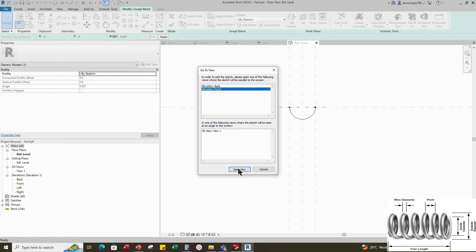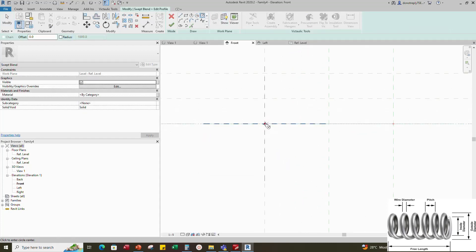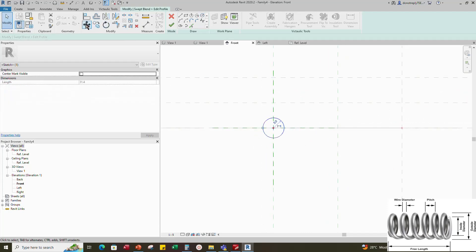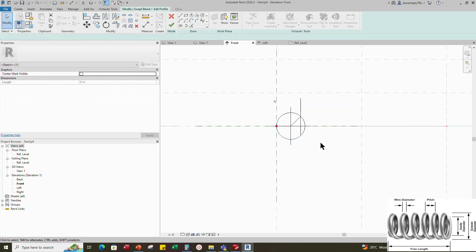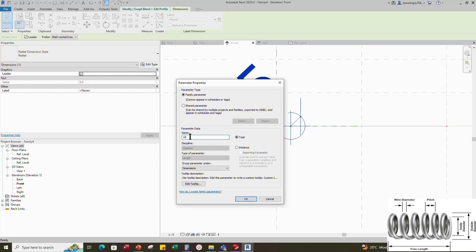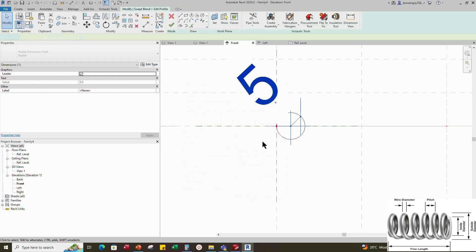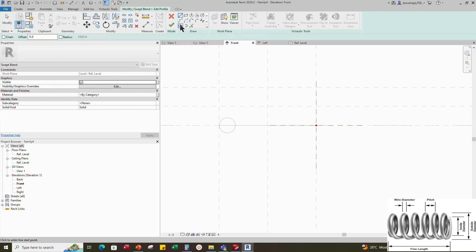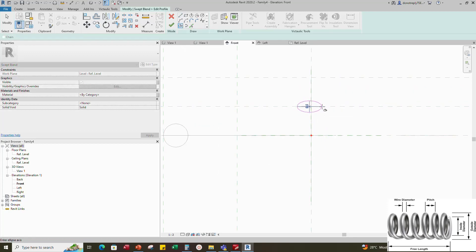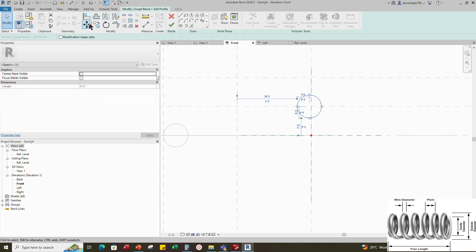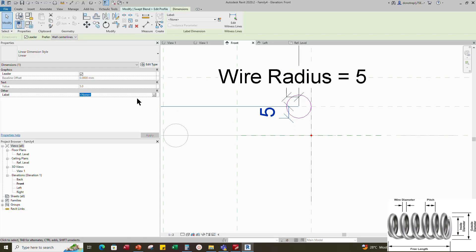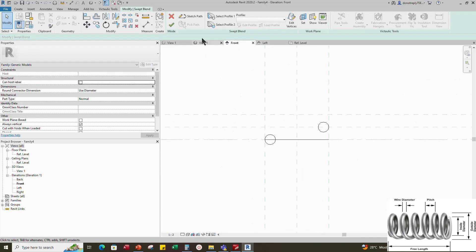Select Profile 1 and edit the profile in front view. Draw an ellipse on the upper reference plane, then draw a circle. Select the circle and move it tangent to the reference plane. Insert a radius dimension. Select the dimension and add a parameter for wire radius. Select instance and click OK. Select Profile 2 and edit the profile. Draw an ellipse on the upper reference plane. Select the circle and move it tangent to the reference plane. Add the radius dimension and assign parameter for wire radius. Finish the swept blend.